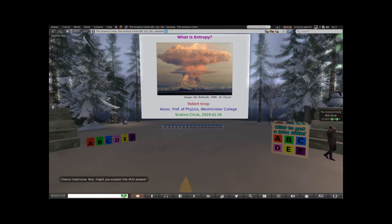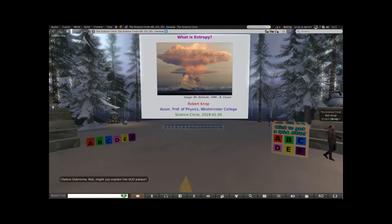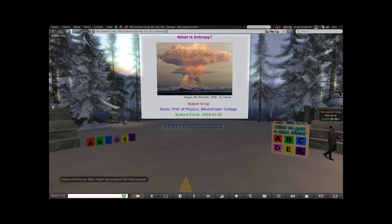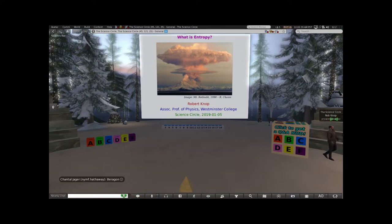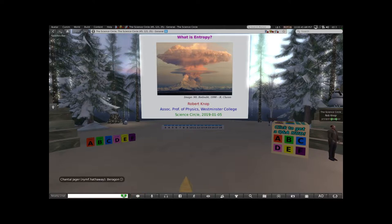We'll do another voice test. I will explain the HUD when we get closer to it. I'll just say right now, basically you should see six letters on the lower left of your screen, and they won't do anything yet. At some point, I will ask a question, and at that point the question will show up as floating text on your screen above the HUD, and then you can click one of the answers, and it'll send the answer back to me, and we'll see what answers everybody gave.